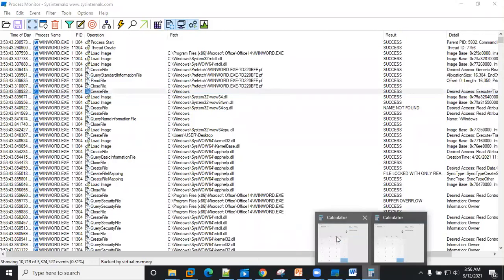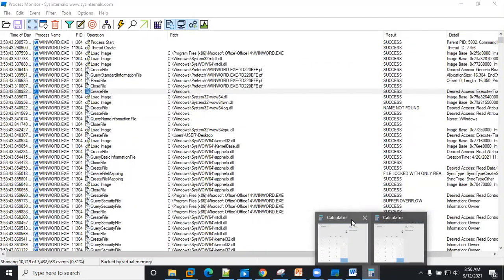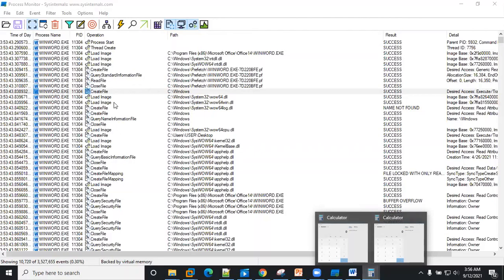What we notice is that when we opened the Word document, it spawned up cmd and cmd.exe, which also spun up the Windows calculator application, right? So let's take a look at some of the information that we can gather from the Process Monitor.